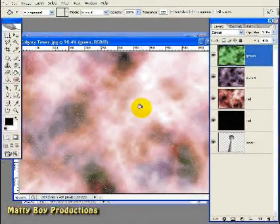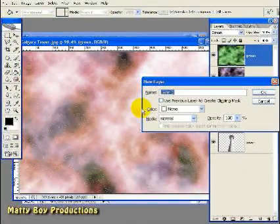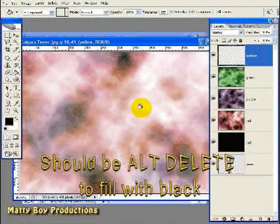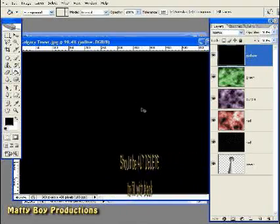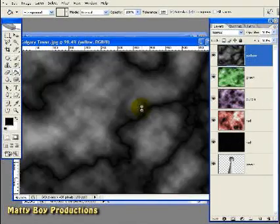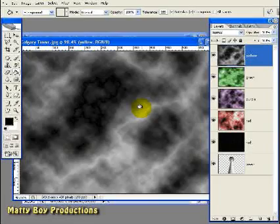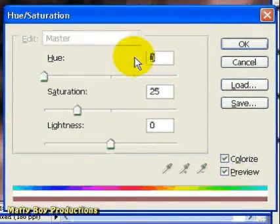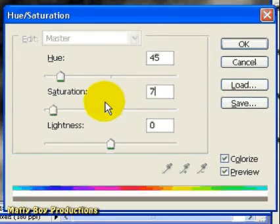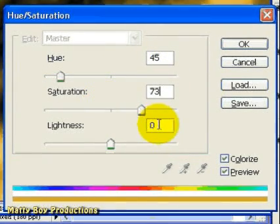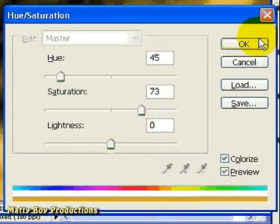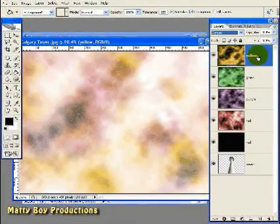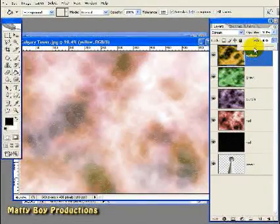Now the last colour. Hit Control Alt N and call the layer Yellow. Hit Control Delete to fill with black. Control F three times to apply our filter. Control U — click Colorize and set the Hue to 45, the Saturation to 73, and the Lightness to zero. Press OK. Change the Blend Mode to Screen, and the Fill to about 40% once again.